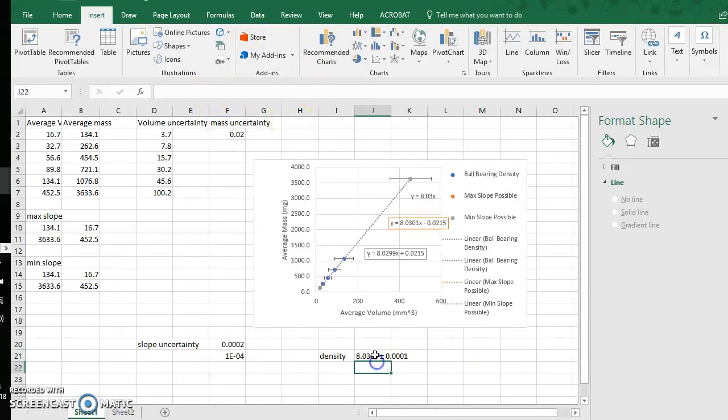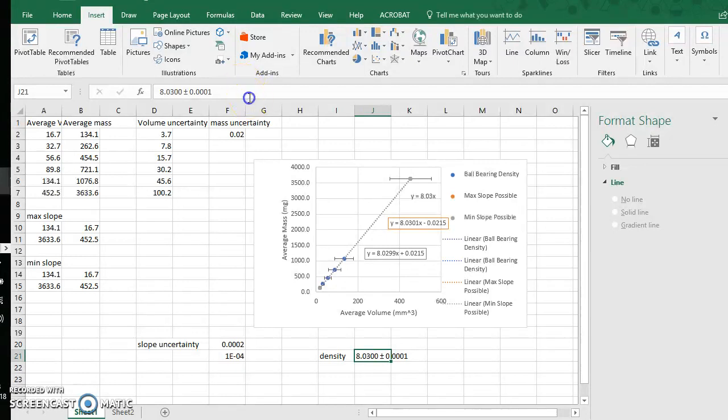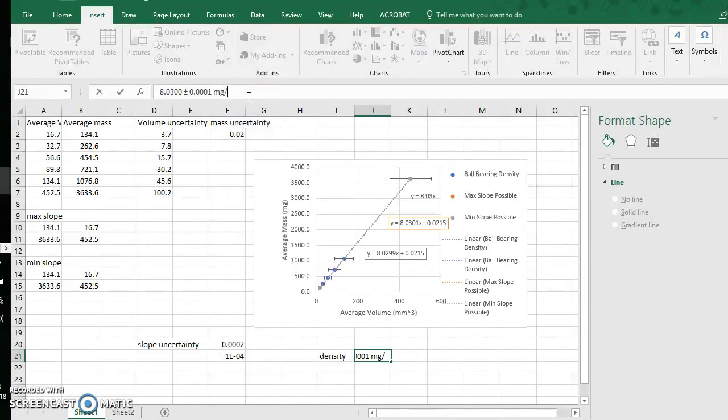So now I have four decimal places of precision. And this is the density for my ball bearings, which is measured in units of milligrams per millimeter cubed.